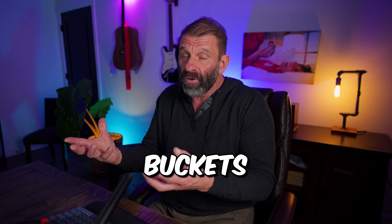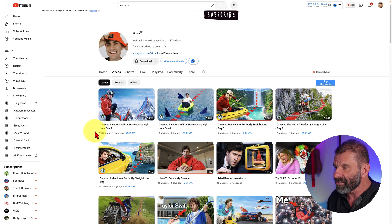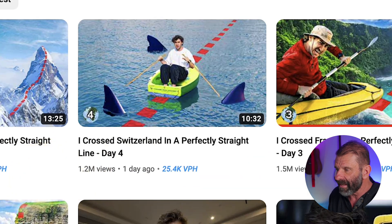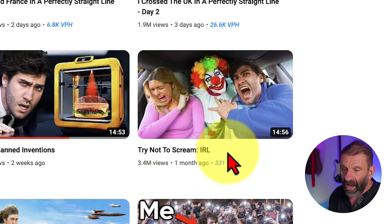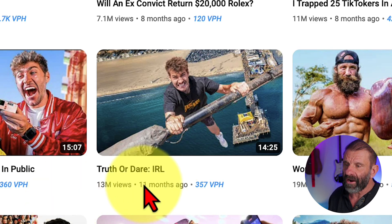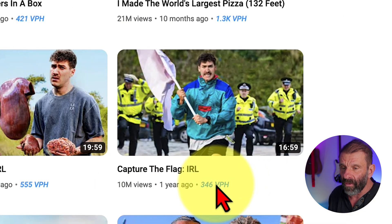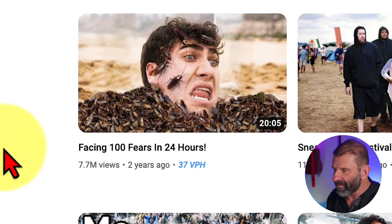The second thing Eric does to make sure his videos go viral is use something that Daryl Eves calls buckets — basically categories. Videos are related to each other, and he probably has three, four, or five different types he makes. For example, a lot of his videos start with 'I did something' — I crossed Switzerland, I have to delete my channel. Another bucket is IRL: try not to scream IRL, truth or dare IRL, would you rather IRL. A third is 24 hours: facing 100 fears in 24 hours, busting 100 myths in 24 hours. You should create buckets so YouTube knows what kinds of videos you make and who to recommend them to.